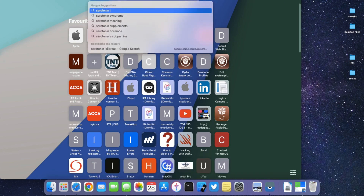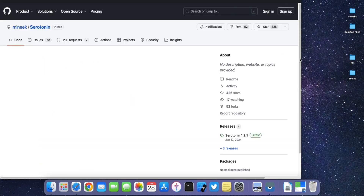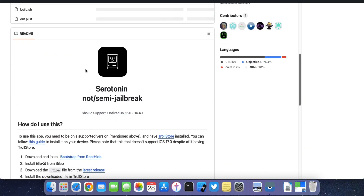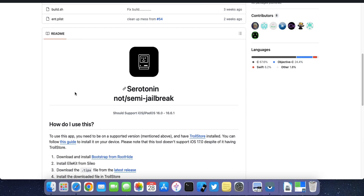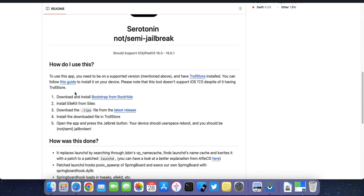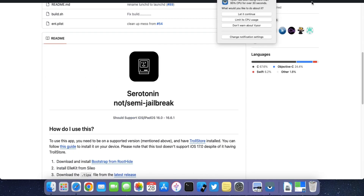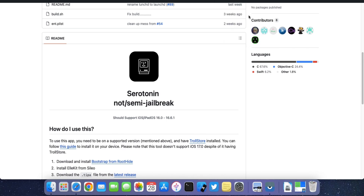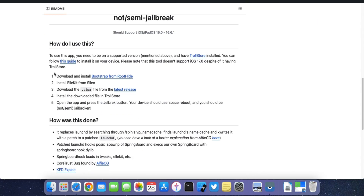It needs a few extra steps for one-time setup. If you don't have TrollStore installed, check out my other video linked in the description. After installing TrollStore, head toward the jailbreaking process and head to the developer page.